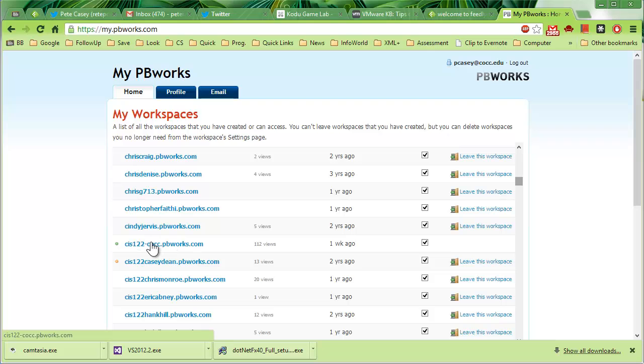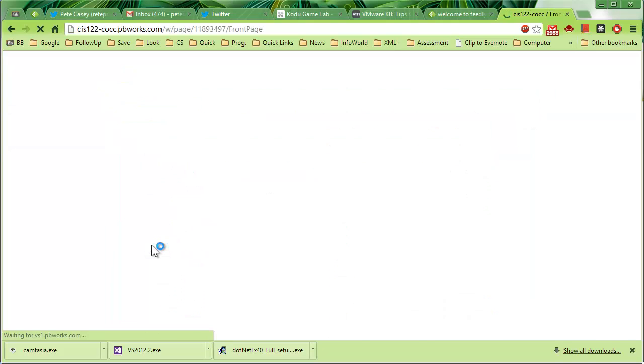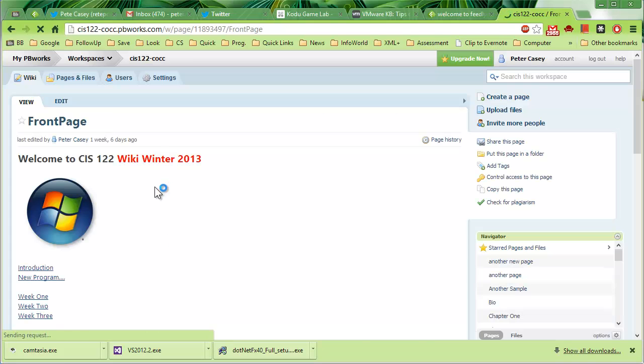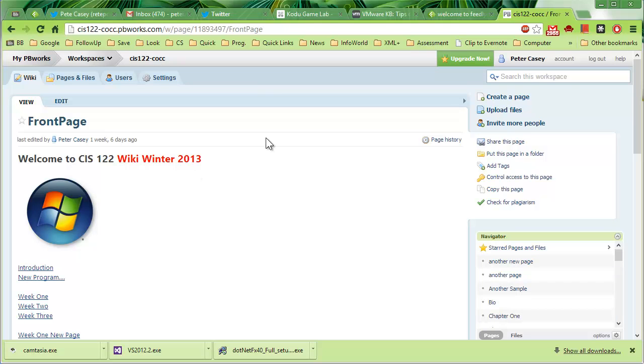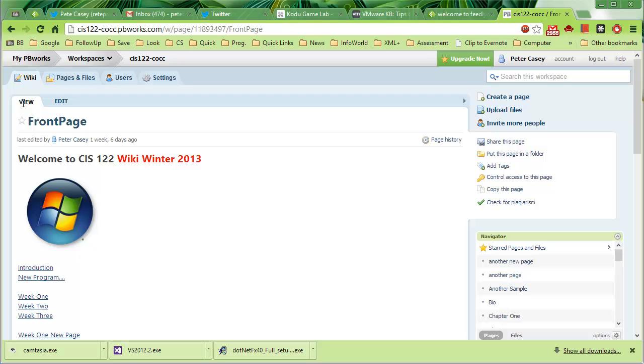So here I found my PBWorks account for the CIS-122 page. I've edited this just last term, or actually it looks like winter term. I'm going to do a little quick show and tell here. The basic idea is that it's basically a wiki and you can edit the pages and put text and pictures on the pages.